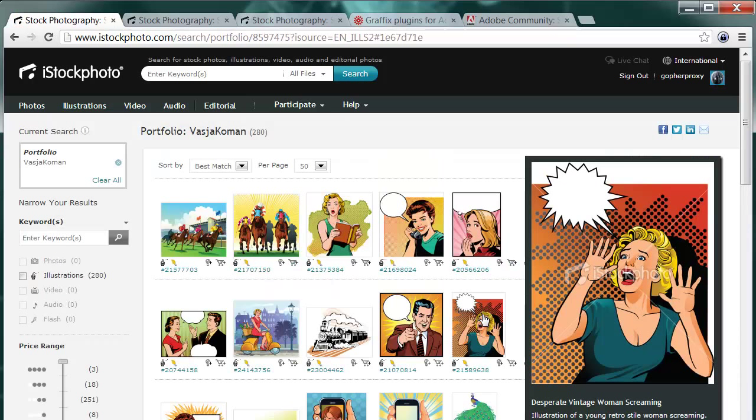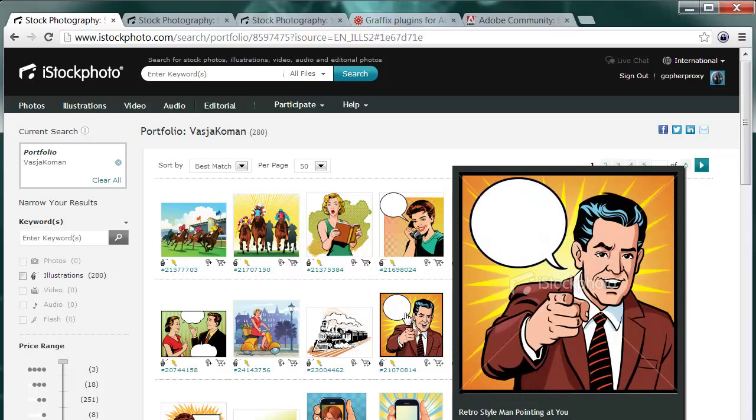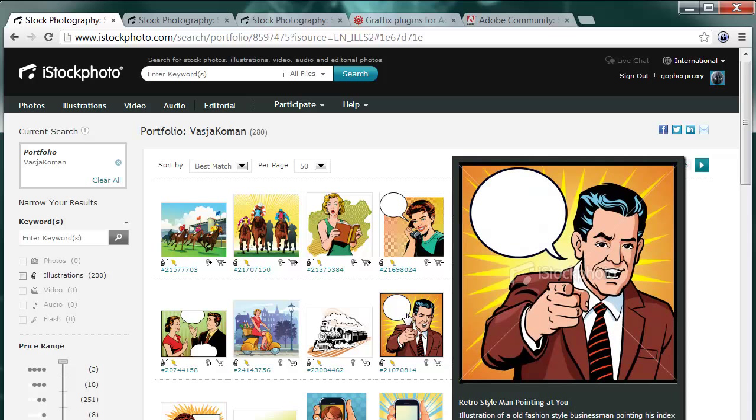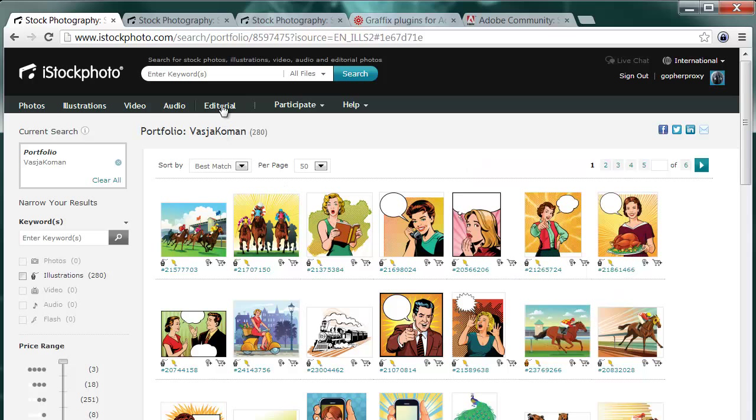This tutorial will deal with the iStock photo quality standards for vector illustrations and will guide you step by step through a typical quality check before you would submit your artwork to iStock photo for review.